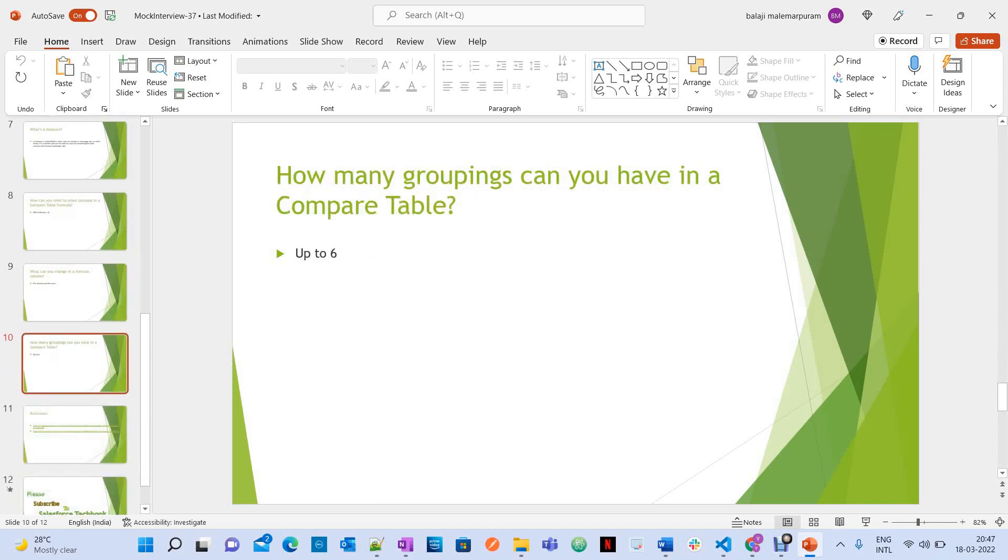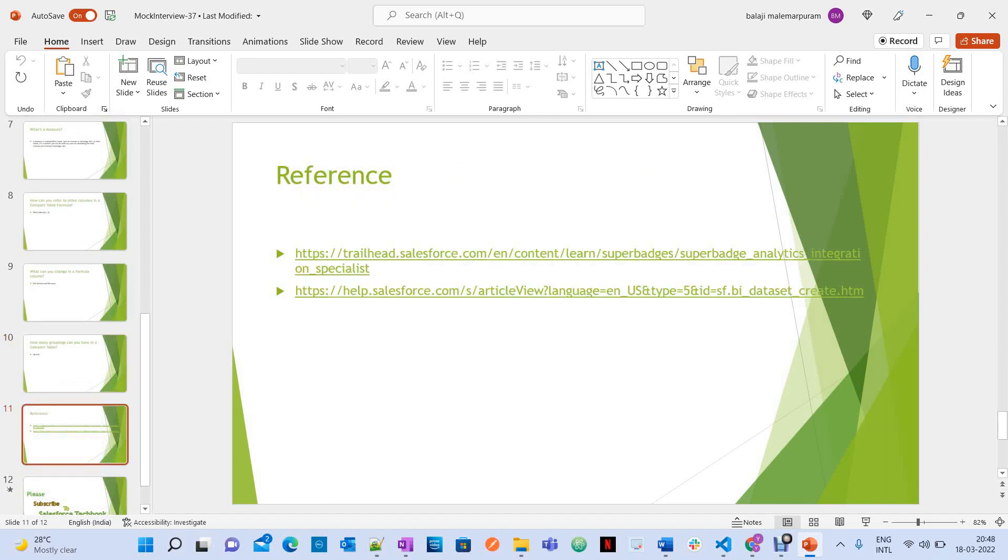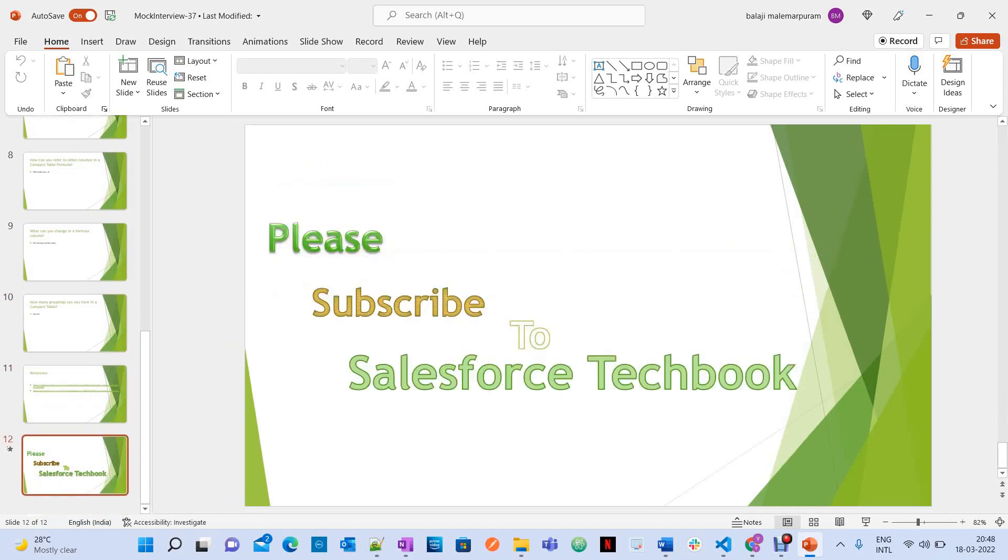How many groupings can you have in a compare table? Up to six. These are all the references you can refer for more information. All the best. Please subscribe to Salesforce Facebook.